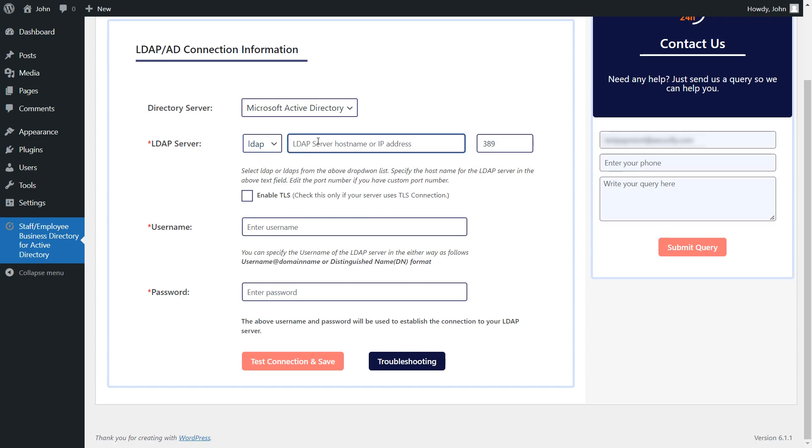Here, enter your LDAP server hostname or IP address. If you have a custom port number, you can change it here. Check this, if your server uses TLS connection.